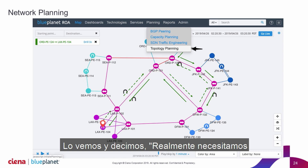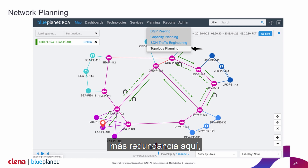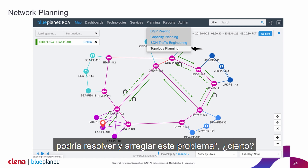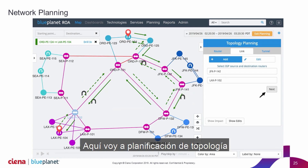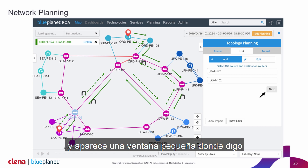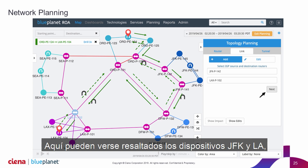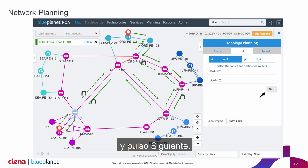We look at it and go, we really need more redundancy here. Let's look at how adding an additional link from New York to LA could resolve and fix this issue. Here I go into topology planning and a window pops up where I say I want to add a new link. I just select the endpoints — you can see the JFK and LA devices highlighted — and I hit next.